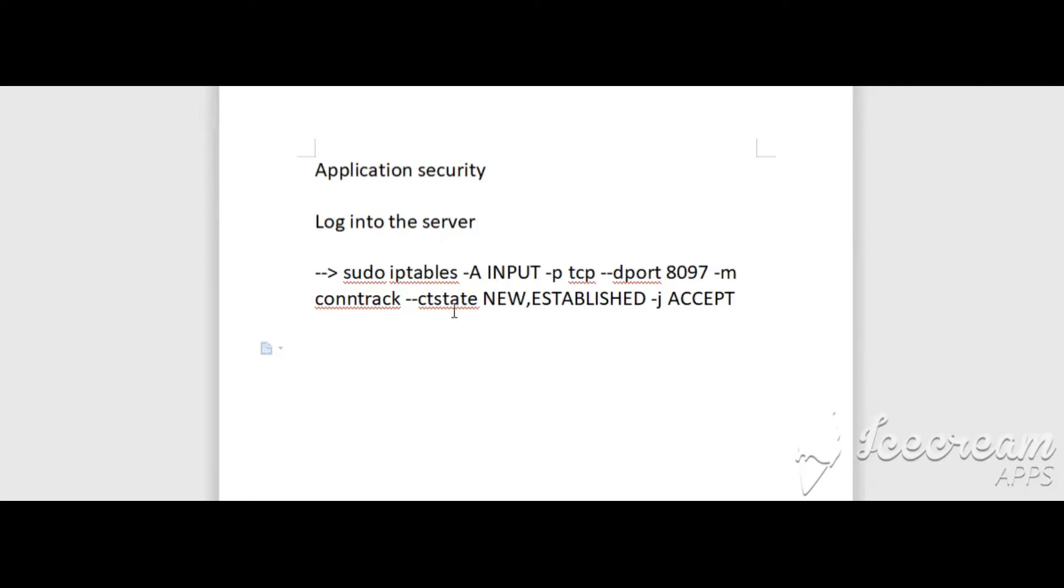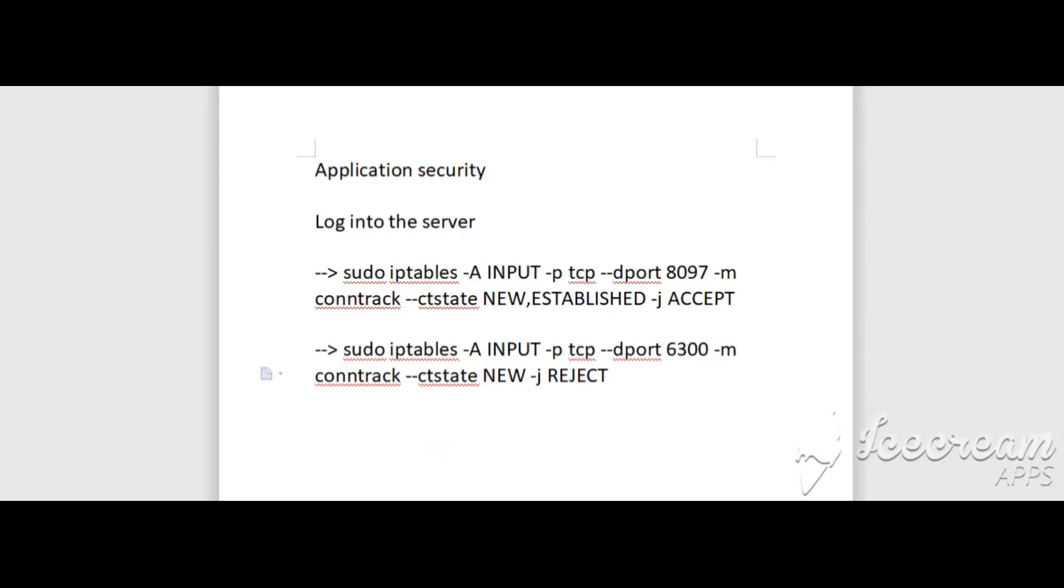To block all incoming connections to Apache's port, I will show you the command. The command to block all incoming connections to Apache's port—here my Apache port is 6300.